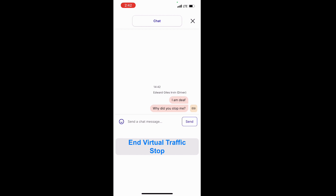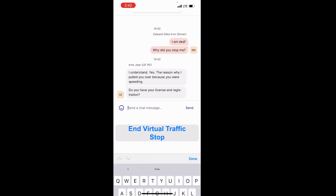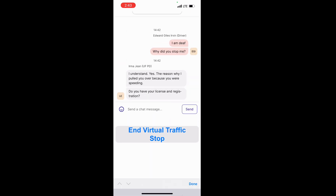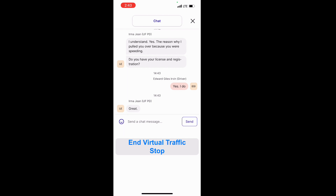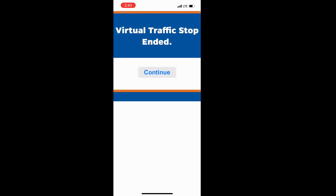You will be able to exchange chats with the officer through the virtual traffic stop. The officer can then approach the vehicle if necessary.